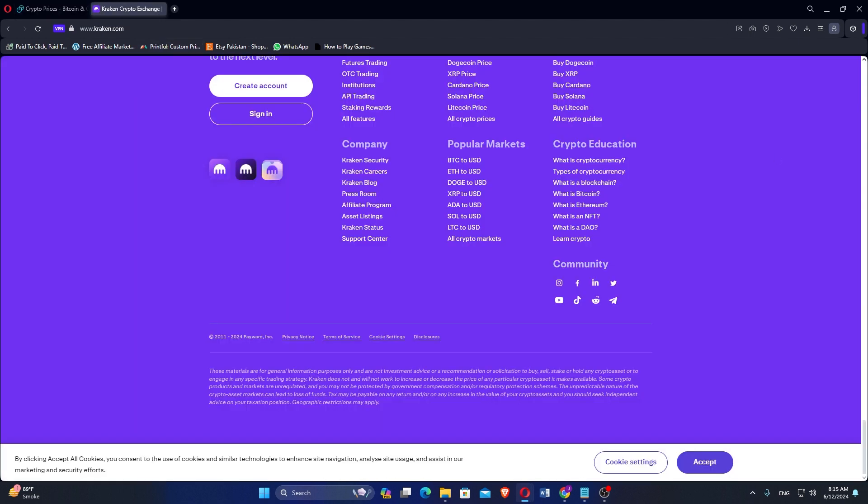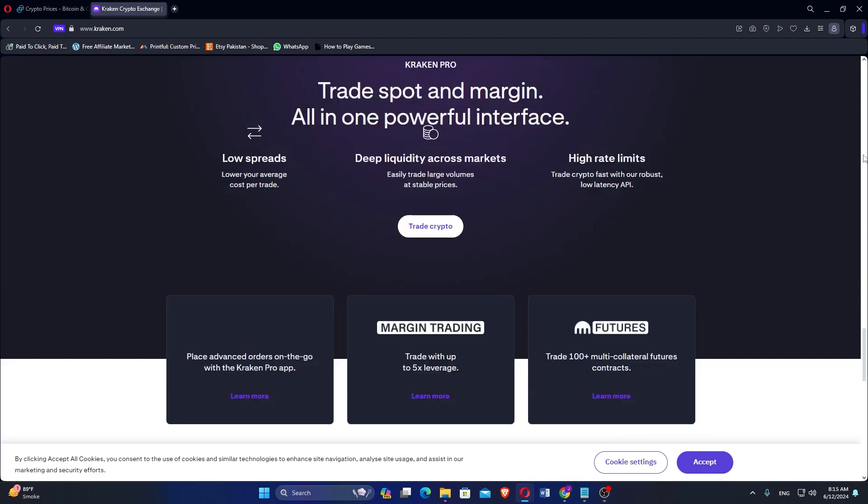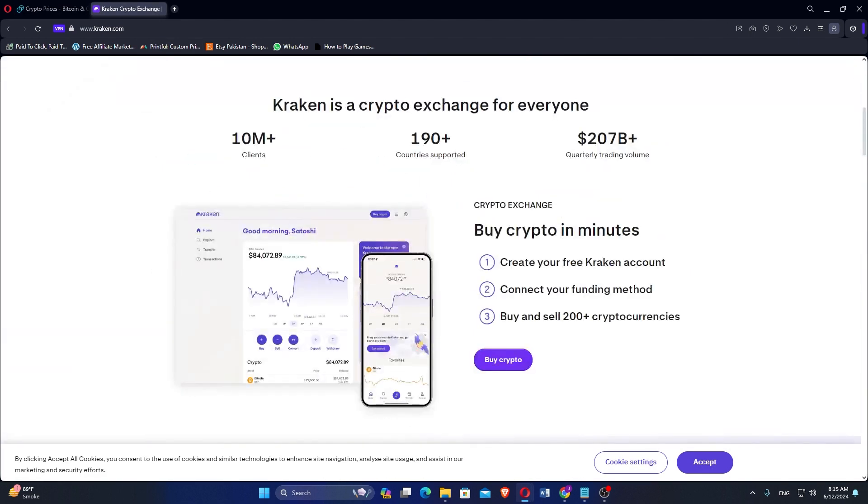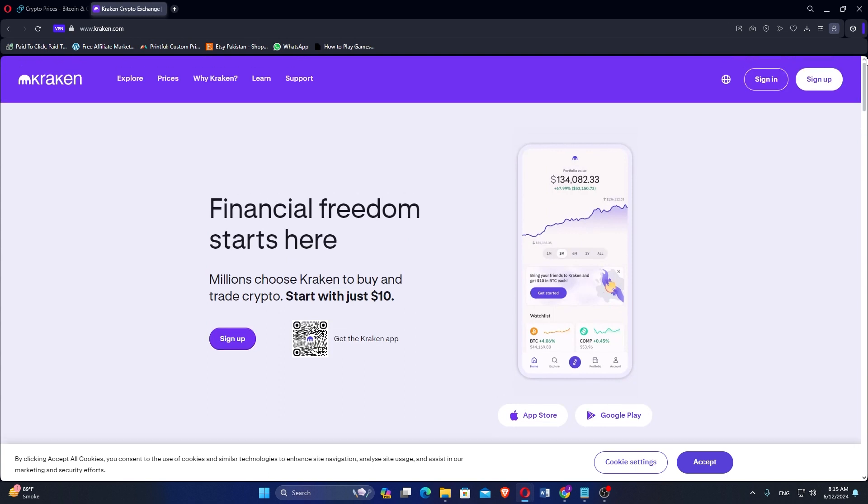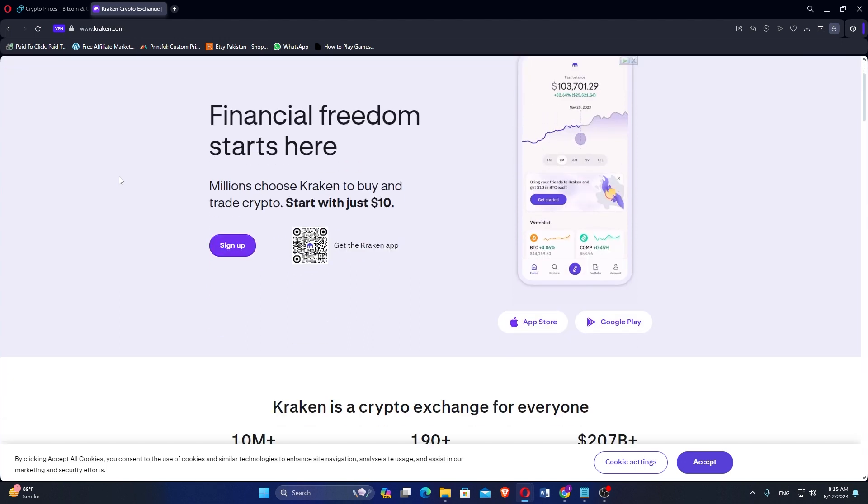Kraken was founded in 2011 by Jesse Powell, making it one of the oldest cryptocurrency exchanges. It is based in the United States and has gained a reputation for its robust security measures and wide range of trading options.